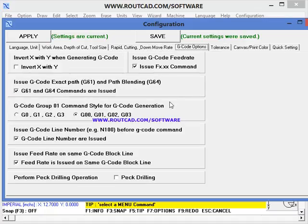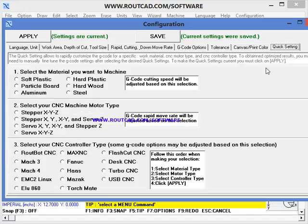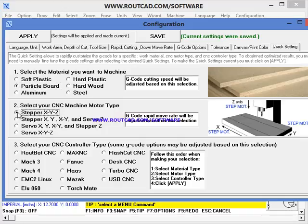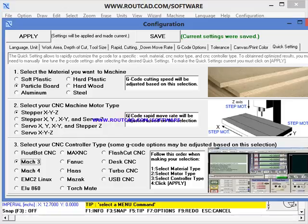If you want to do a quick job, you go to the quick setting. You just select the type of material you want to machine, the type of CNC machine you have, and your CNC controller. Then you are ready to go.